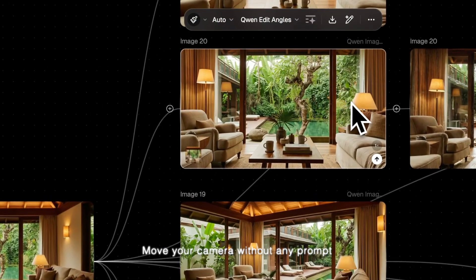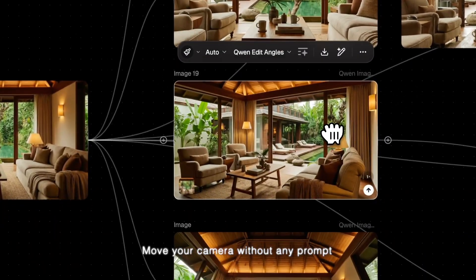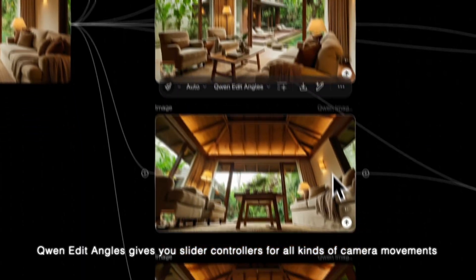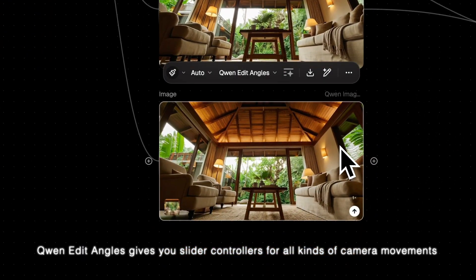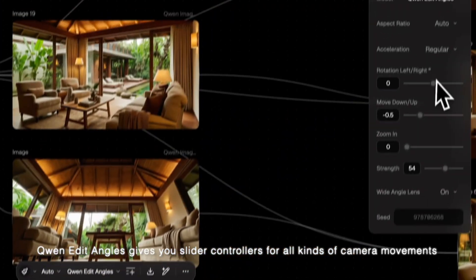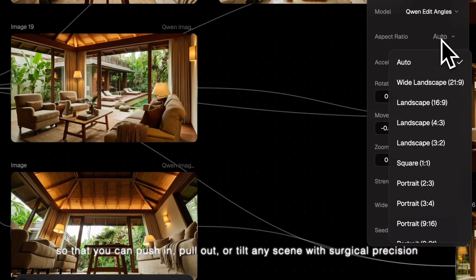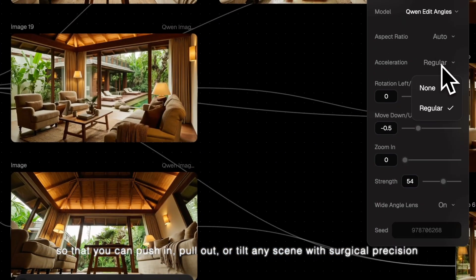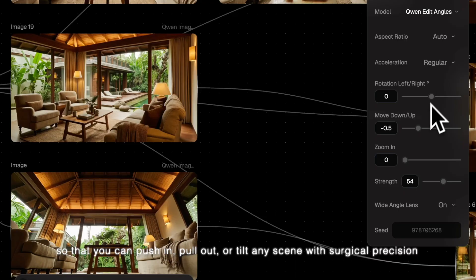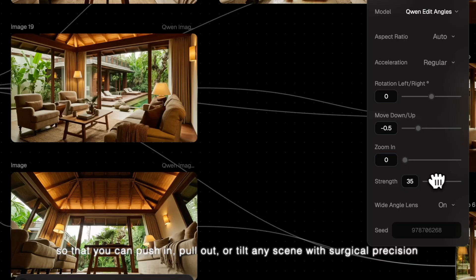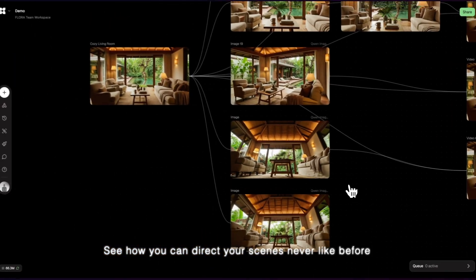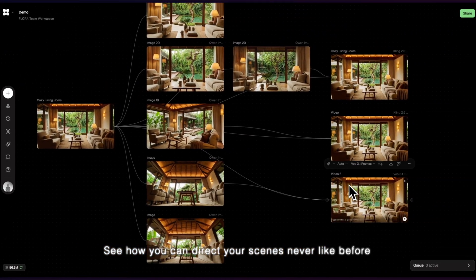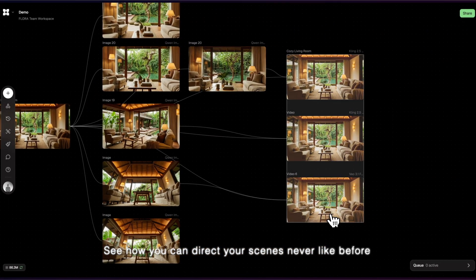Move your camera without any prompt. Owen Edit Angles gives you slider controllers for all kinds of camera movements so that you can push in, pull out, or tilt any scene with surgical precision. See how you can direct your scenes like never before.